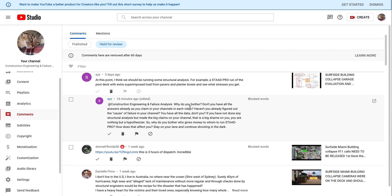This commenter says: 'Construction failure analysis — why do you bother? Don't you have all the answers already as you claim in your videos? If you have not done any structural analysis but made big claims on your channel, that is a big shame on you. You are nothing but a hypothesizer. Why do you bother? Who gives money to whom to run STADD Pro? Stay in your lane and continue shooting in the dark.'